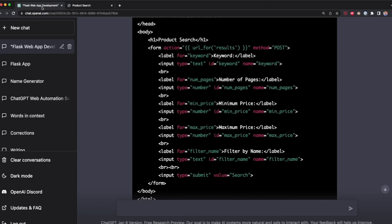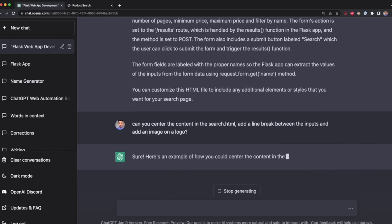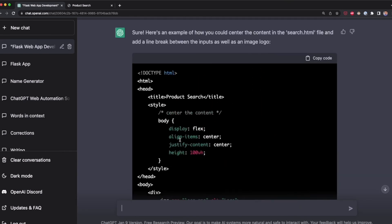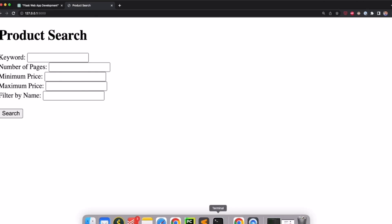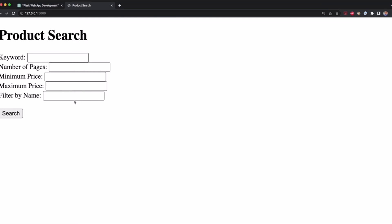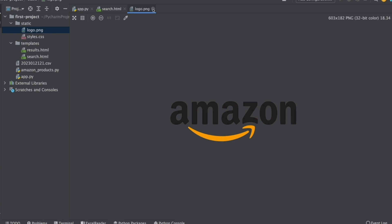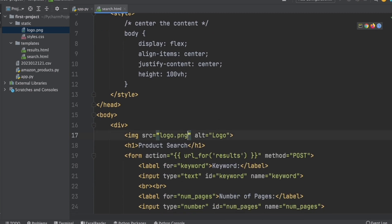The page works but could look much better, so I tell ChatGPT to center the content in search.html, add line breaks between inputs, and add a logo image. ChatGPT generates the updated HTML code. I copy and paste it into search.html, restart the app, and the website looks much better — but the logo is missing. I go to PyCharm where I have logo.png, the Amazon logo. I make sure this file is inside the static folder, then go to the HTML and set the file name inside the src attribute using the url_for function to search in the static folder.